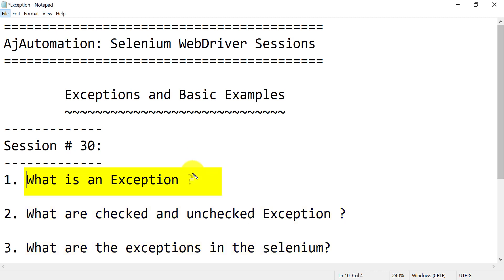What is an exception? You can simply define exception as the event that occurs which causes termination of the program execution abnormally. That is the event that stops the program execution in the middle, due to which it could not run completely. There can be many reasons which cause an exception, and if you have not handled it in the program, you won't be able to run your program completely.